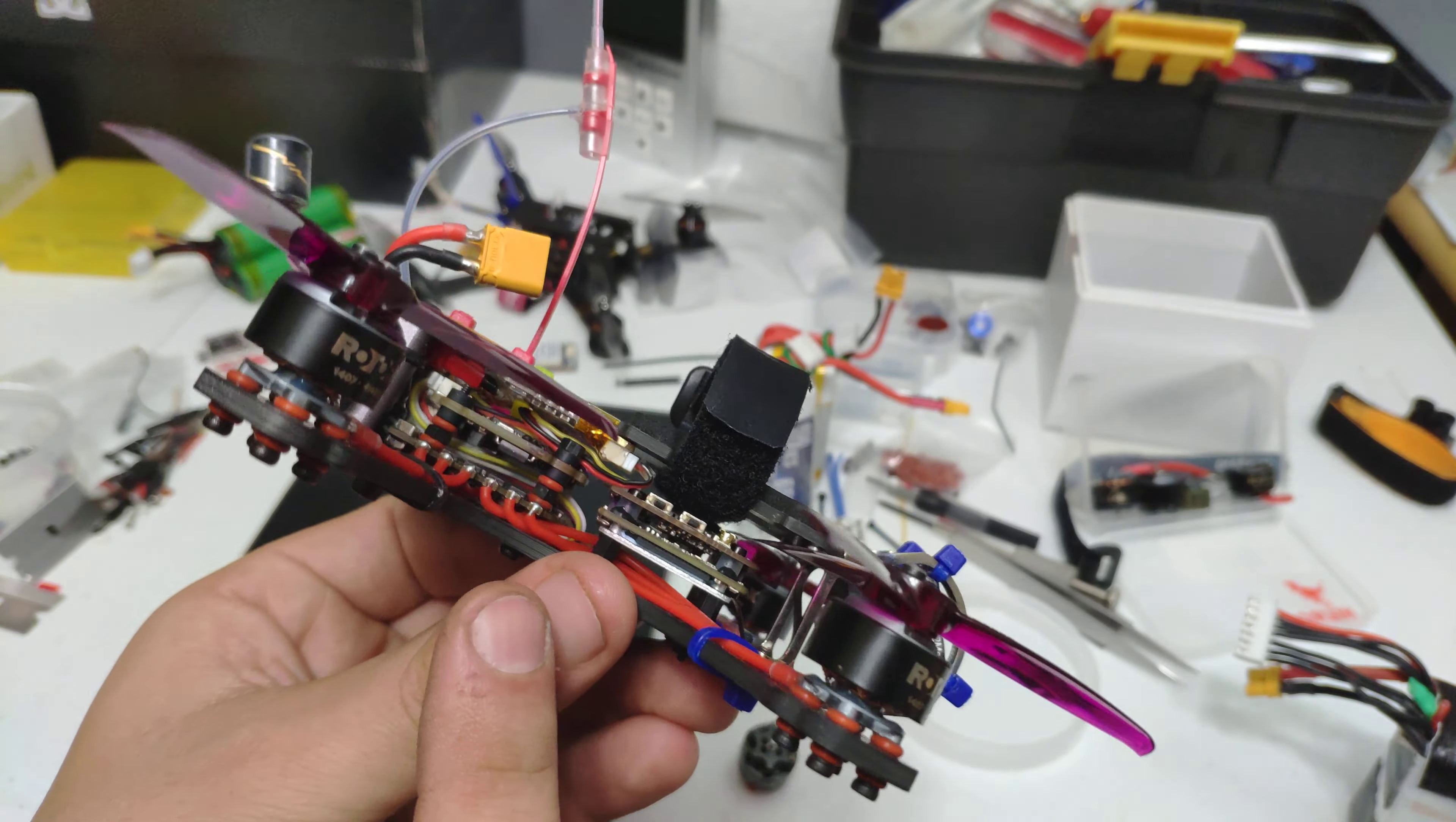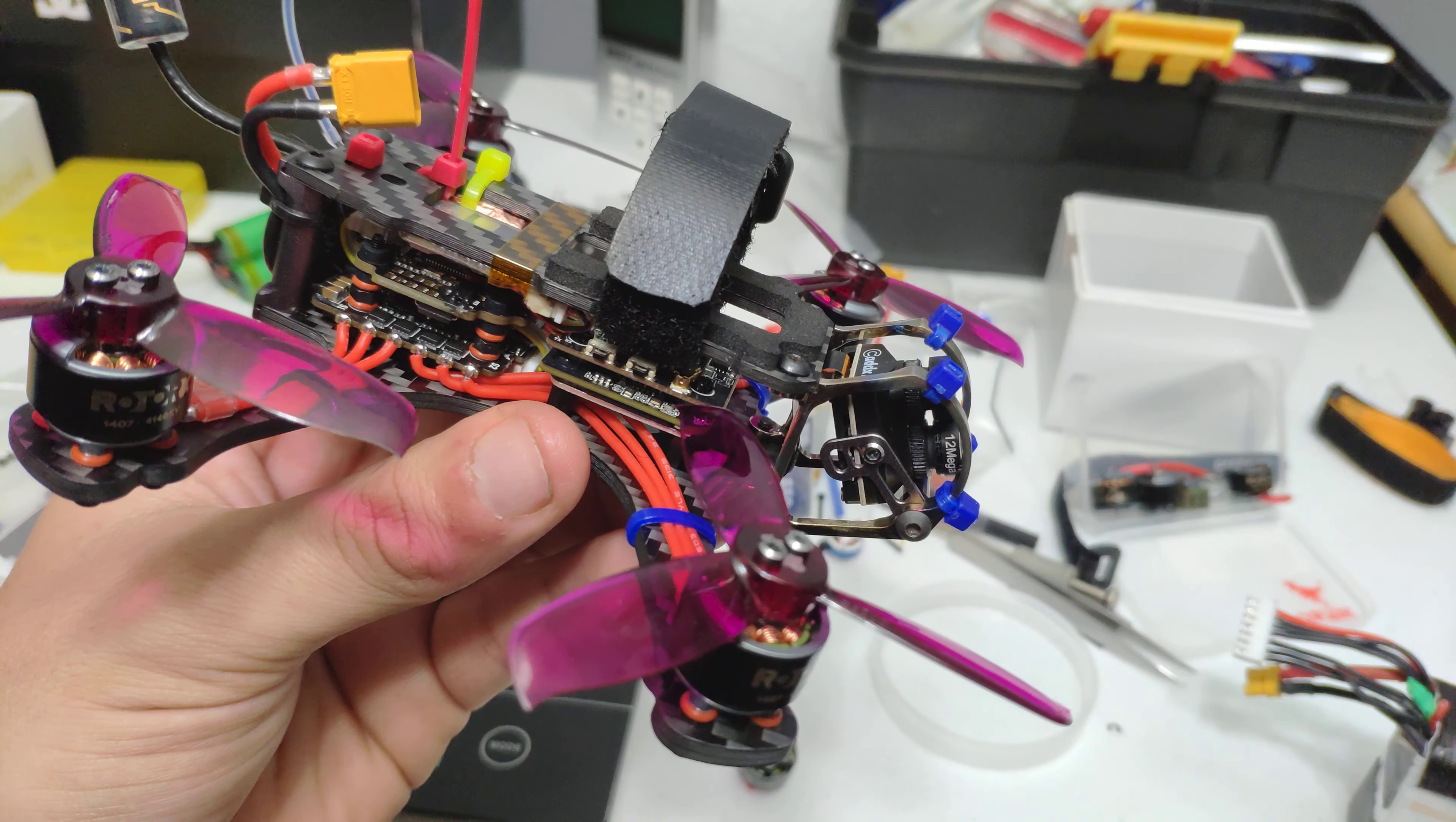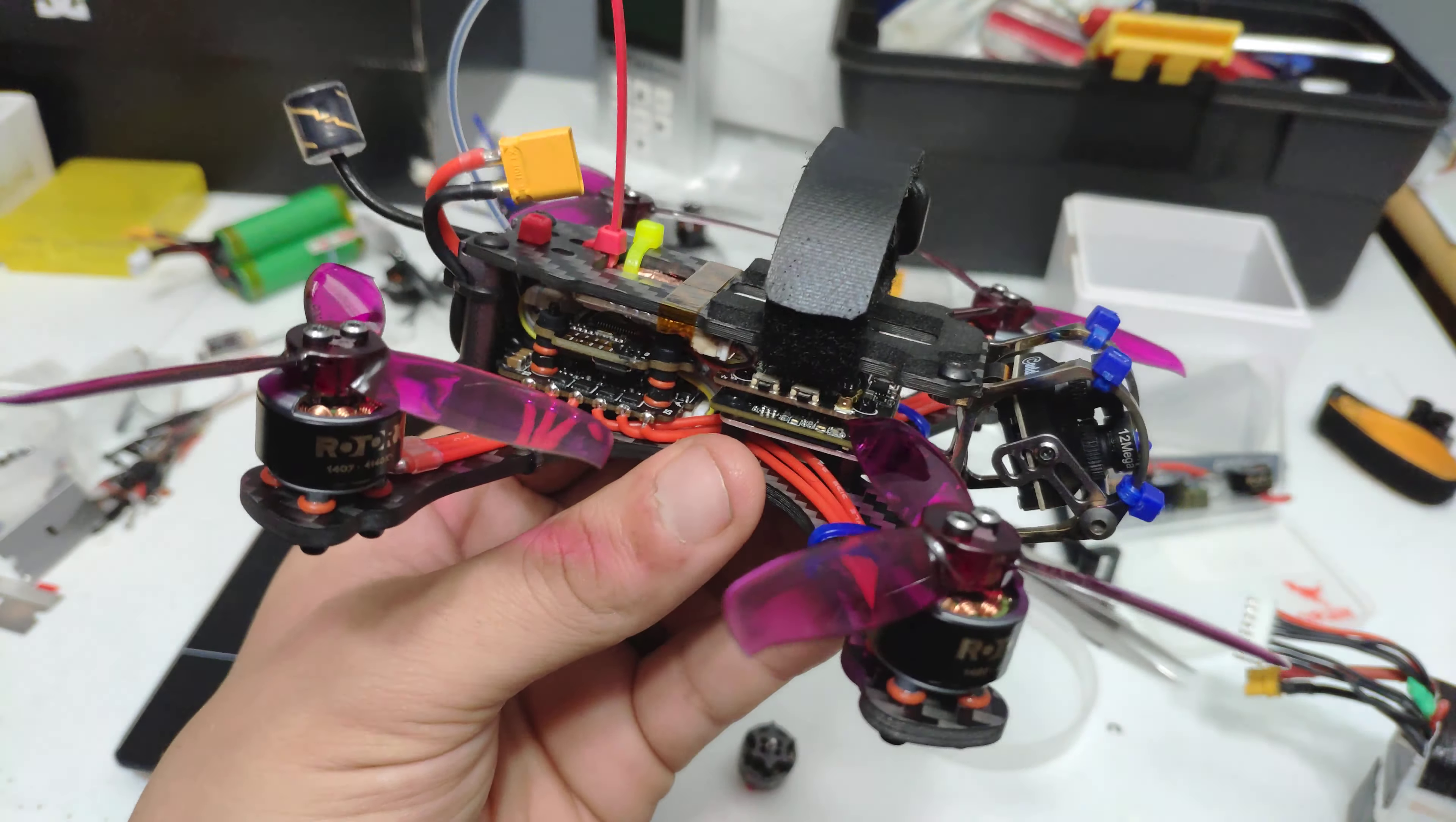Then the ESC I'm using is the HGL RC FD 35 amp. It's a 20 by 20 32-bit ESC. It's good as far as I know. I've only used it in two builds though, so it's kind of a toss-up right now.